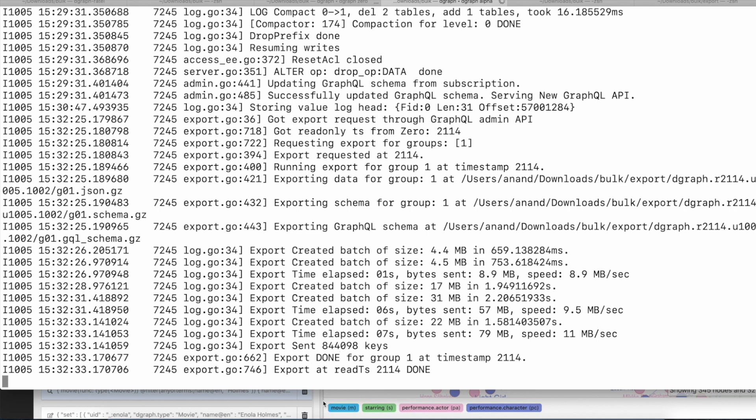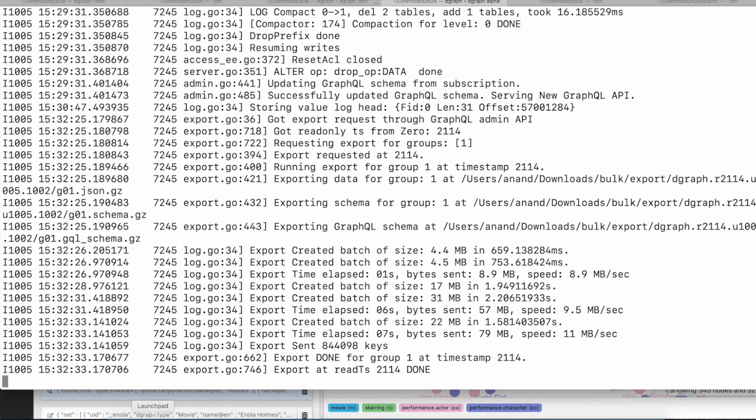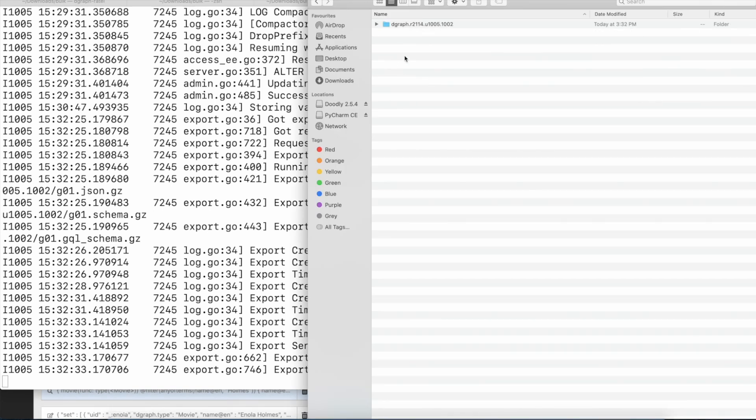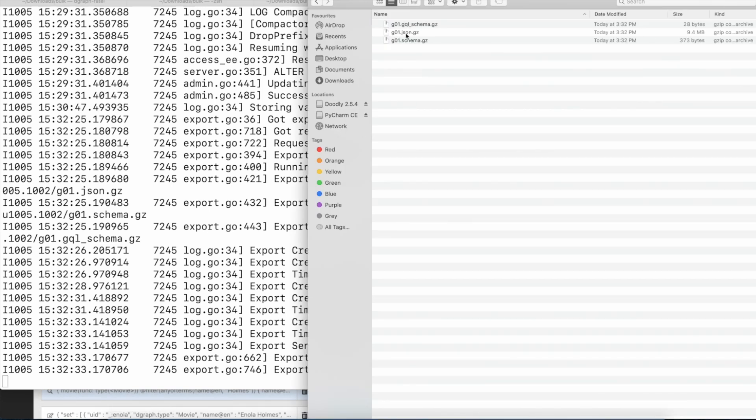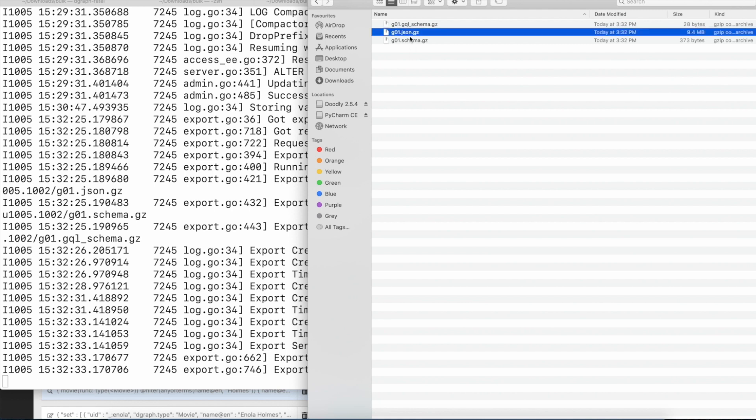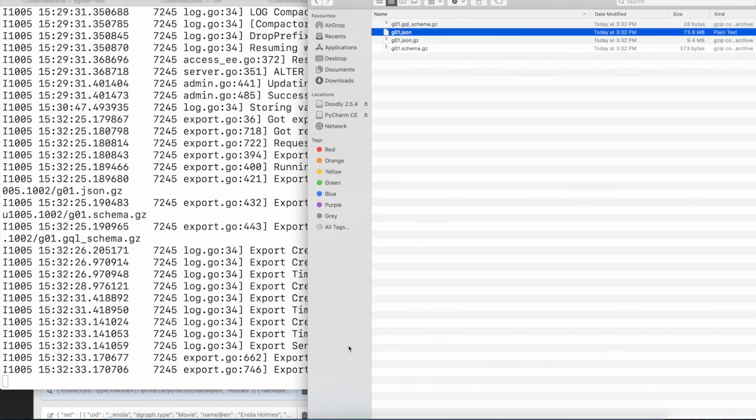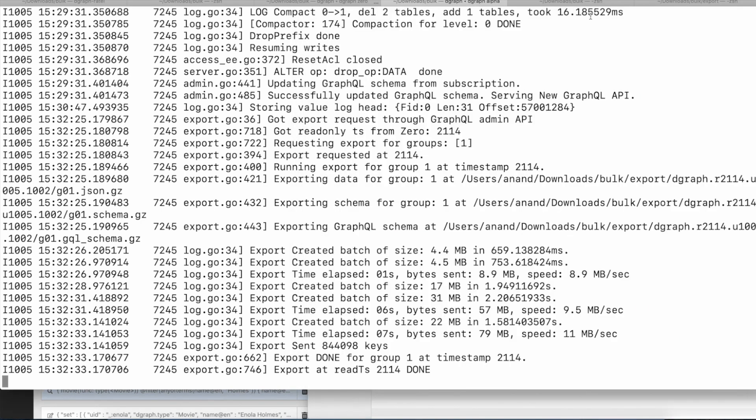So if you want to go and have a look at the data, you could just go back to your folder where Dgraph has been running and go into the export folder. Inside the export, you will find a new folder and you could see the JSON file there. We just want to extract it.